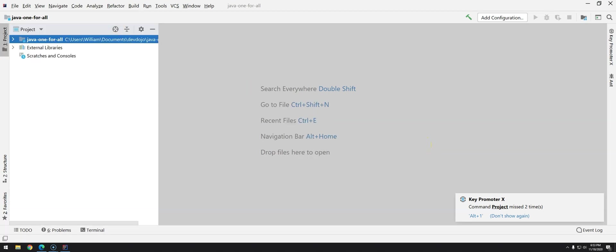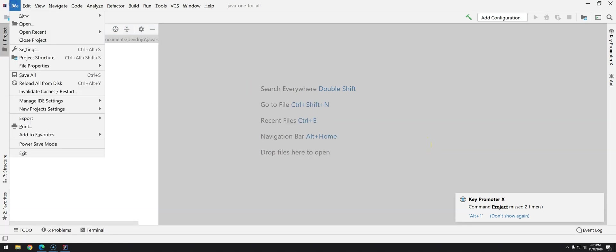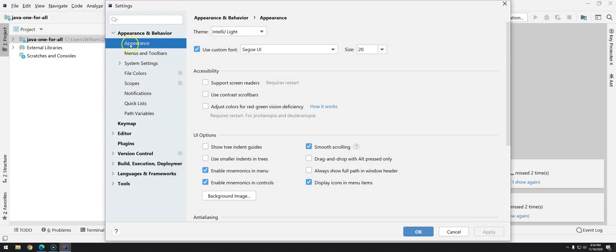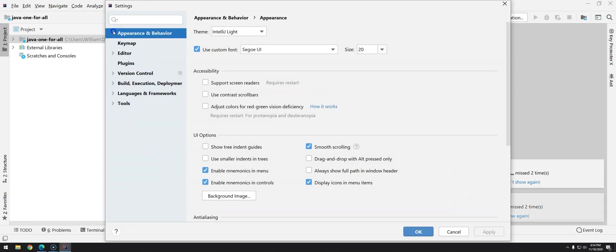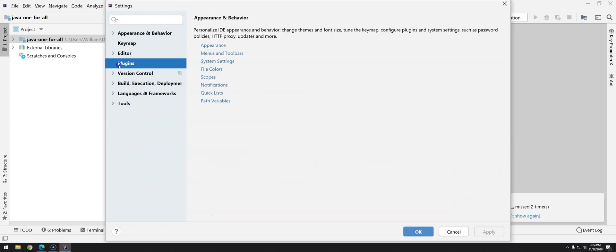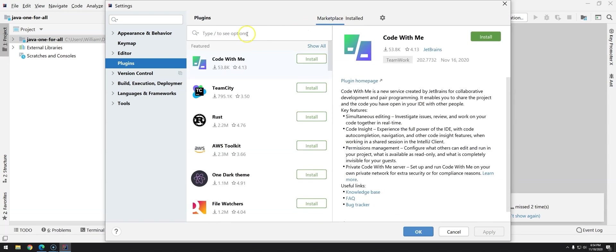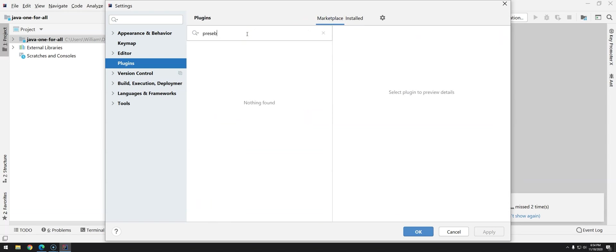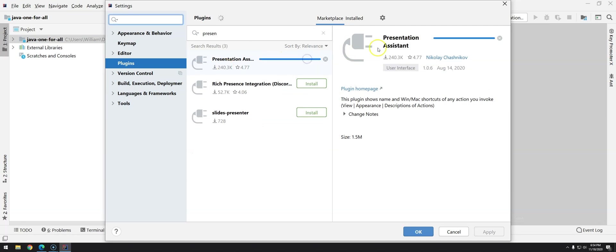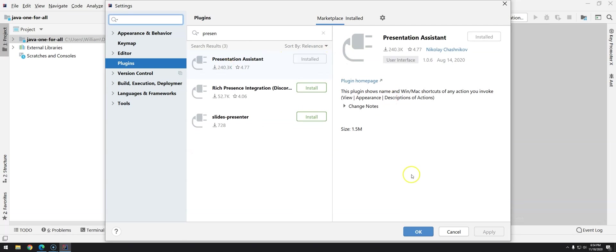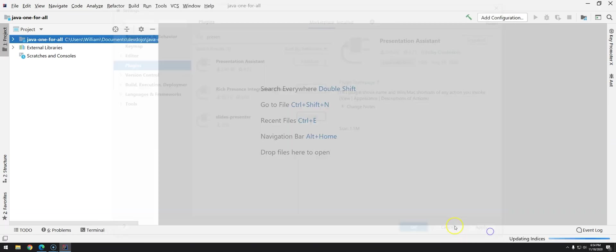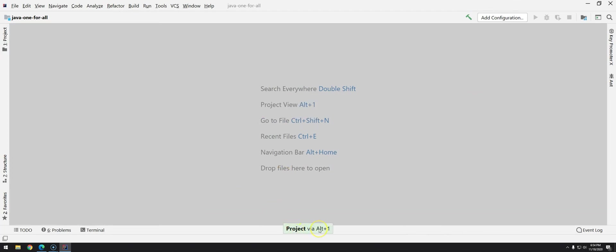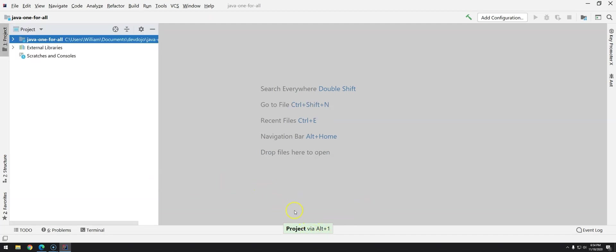So I will install a new plugin that will make things easier for you guys watching this video. I will go in the settings plugins and then on marketplace I will search for presentation assistant. So what this is doing if I press any shortcut it will show up here so you can follow along and learn new shortcuts. But if I don't you have key promoter that will tell you what it should have been done.